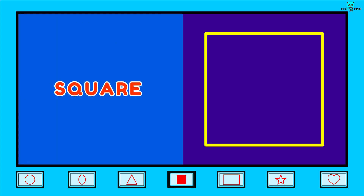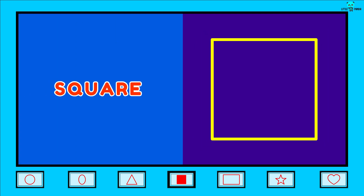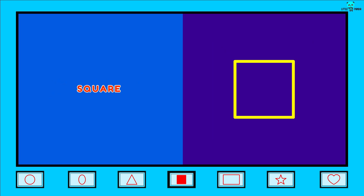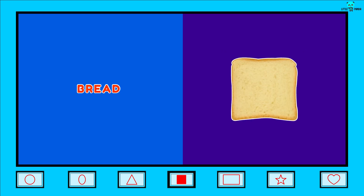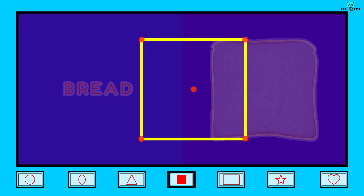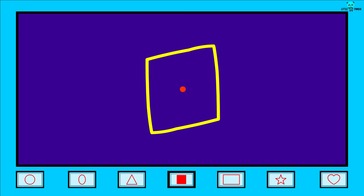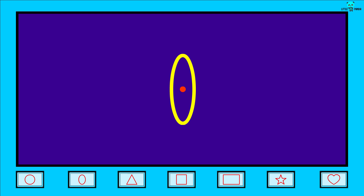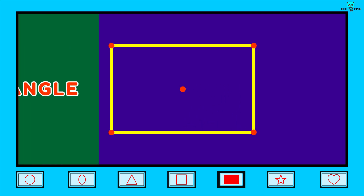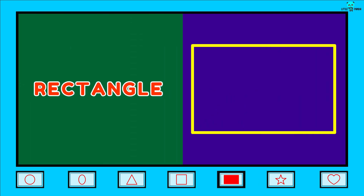Square. S-Q-U-A-R-E. Square. Its examples are Carton board, Bread, Biscuit.